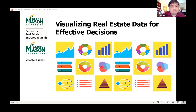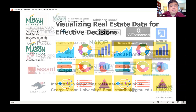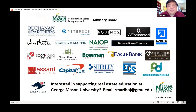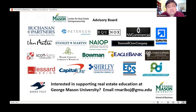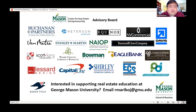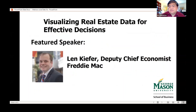To be able to do what we do, we'd like to thank the members of our advisory board — these are some of the leading firms and organizations in the real estate industry that provide financial support as well as strategic guidance for our program, enabling us to deliver programming like the one we're delivering for you this evening.